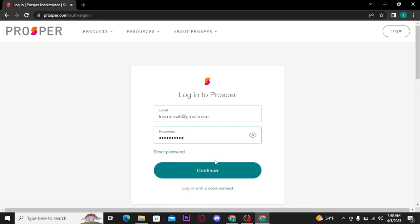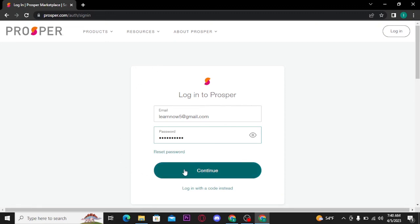Now if you're done with typing in your credentials correctly, tap on continue button. Now once you tap on continue button, you will get logged into your Prosper Credit Card account.